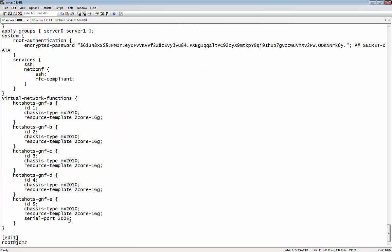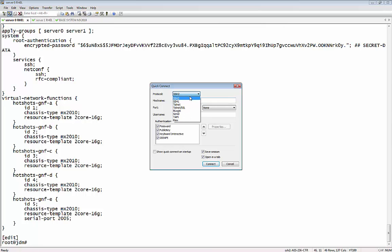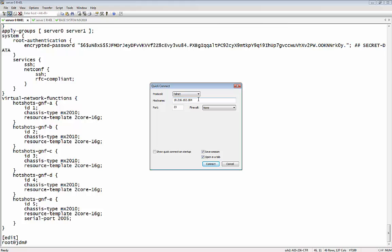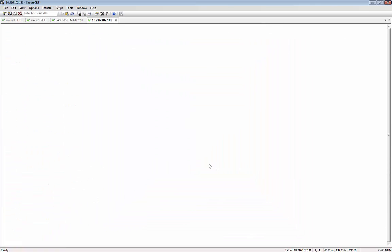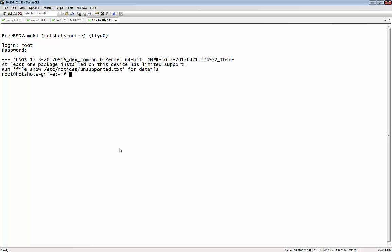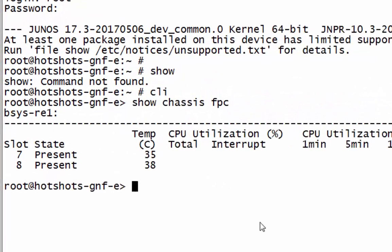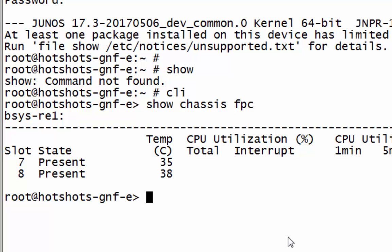The next step is to look at the configuration. GNF E is on serial port 2005, so we're going to telnet to that port — putting in the IP of the server and using port 2005 to connect to this device. Because we're reusing the same GNFs that we always use in our lab, it's going to come up with the previous image. Had it been the first time bringing up that image, it would come up in amnesiac mode. But because I've used hotshots GNF E before, it has that in memory and will bring up where I left off.